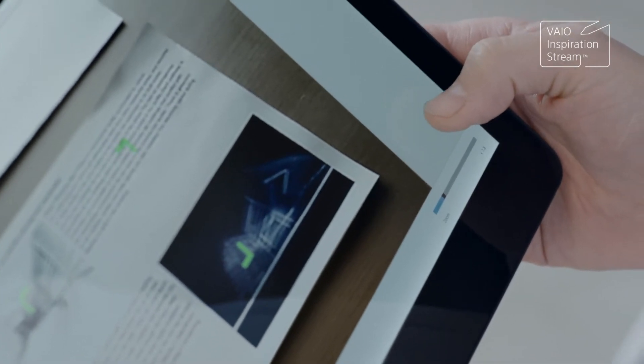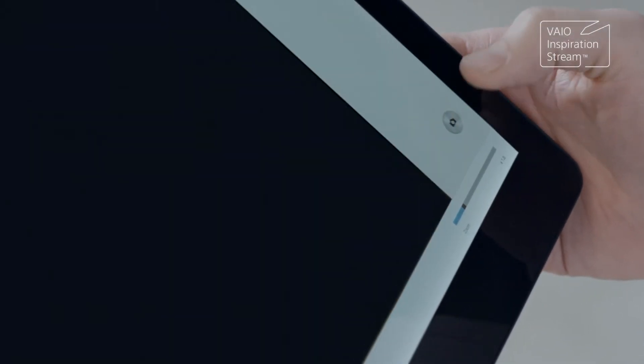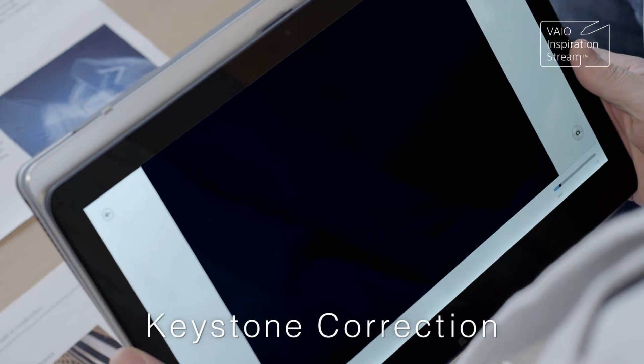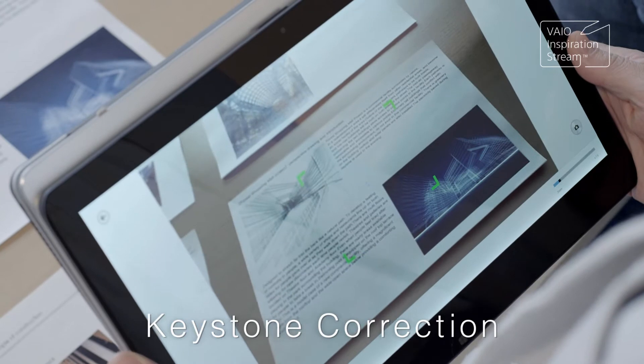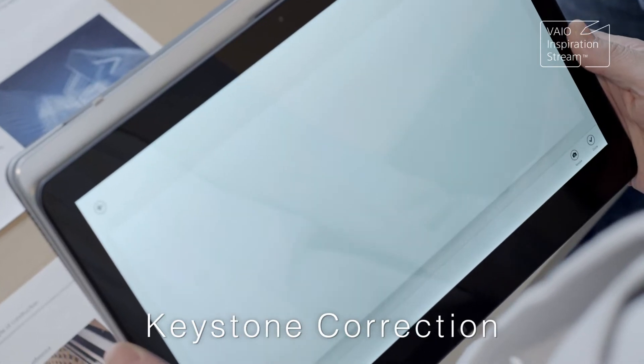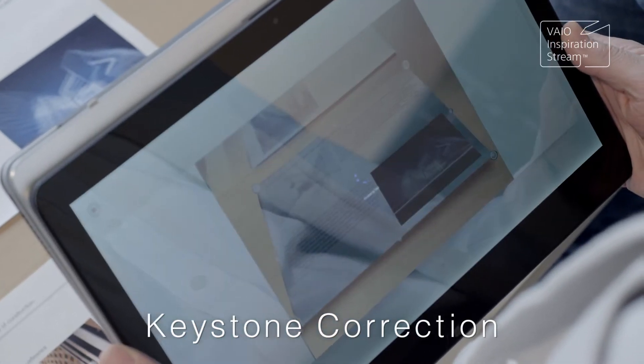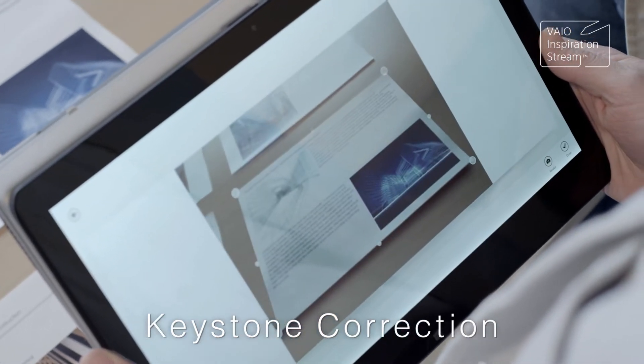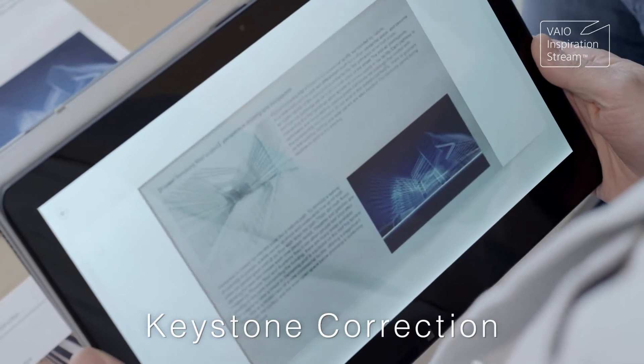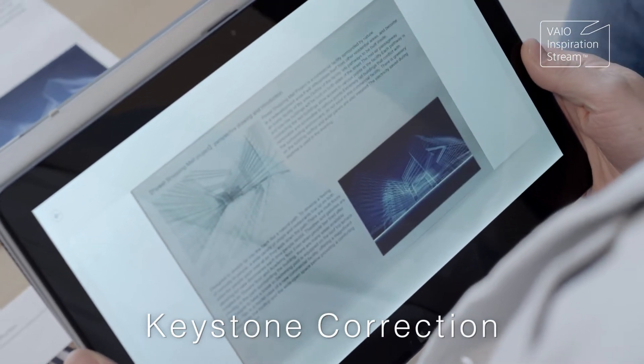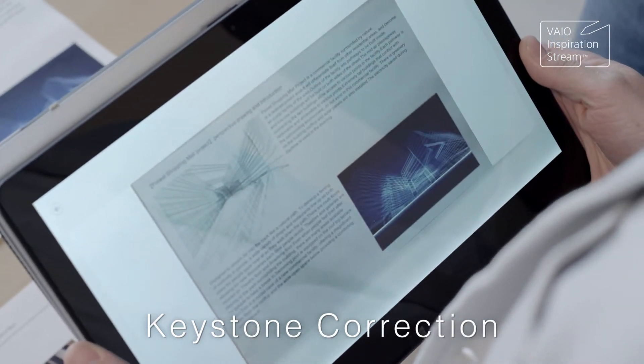Once that's done, VioScan automatically detects the corner of your captured document and applies keystone correction. This straightens any documents taken at an angle, as if taken from straight on.